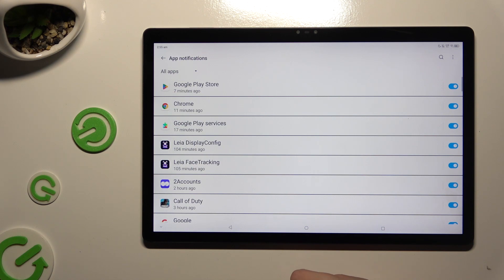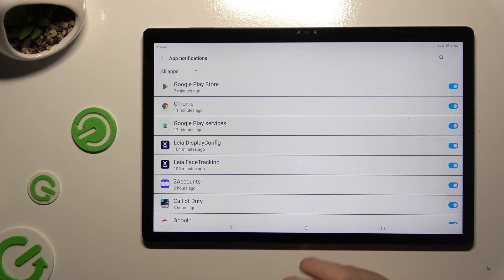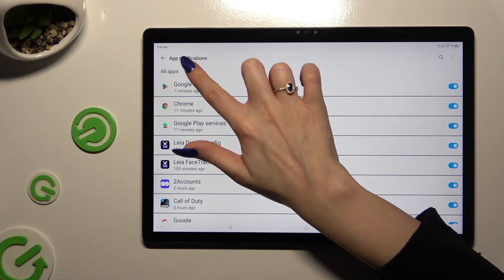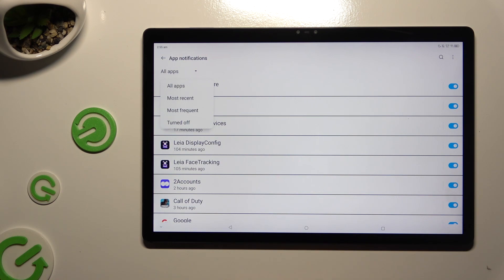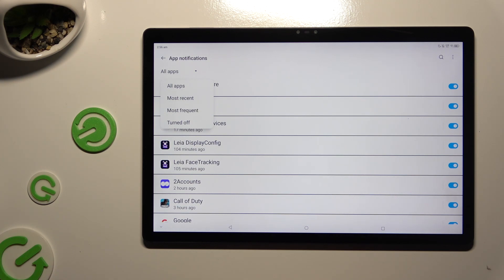And click on all apps at the top left corner. Then select the best option for you by clicking on it. All apps, most recent, most frequent, or turned off.